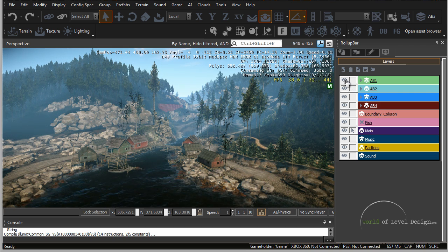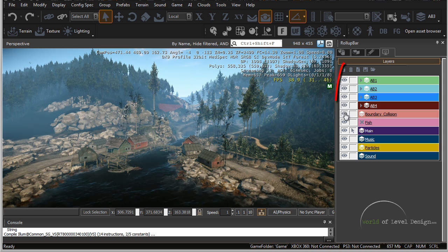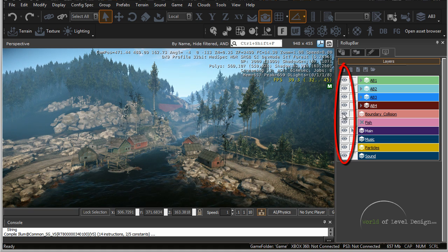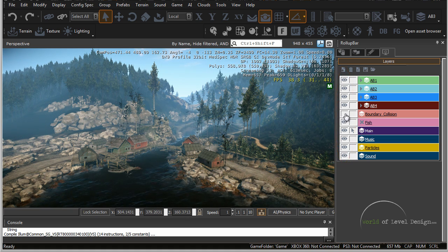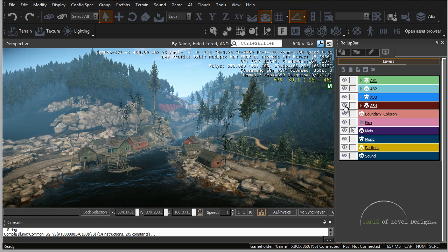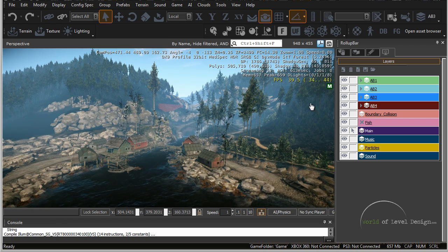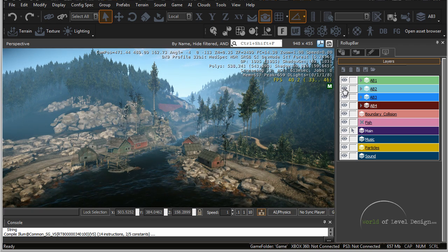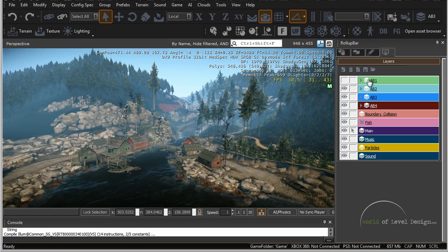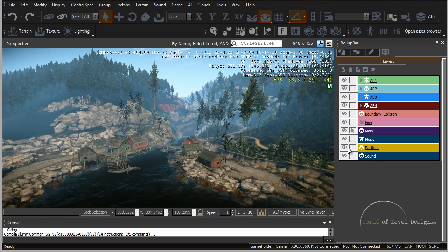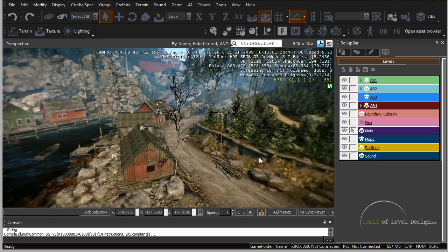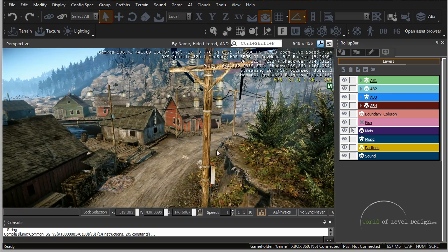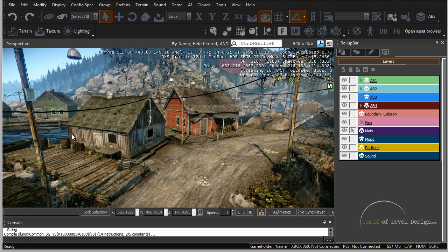So for example here all these icons of the eye means this layer is visible inside the viewport. If I begin to turn some of these off you can see that many objects inside the scene disappear based on the layer and what I am turning on and off. This allows you to work on the environment in specific sections.